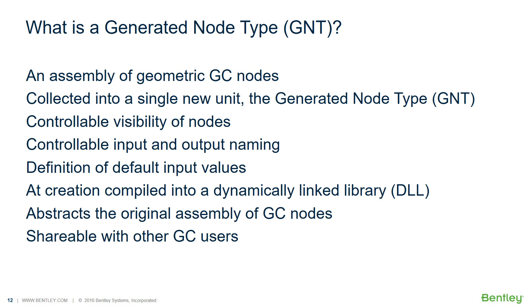So what is the Generated Node Type? In Generative Components, the Generated Node Type, short GNT, is a powerful concept that permits a computational designer to combine a number of geometric nodes into a single node type, thus making it very easy to re-use.